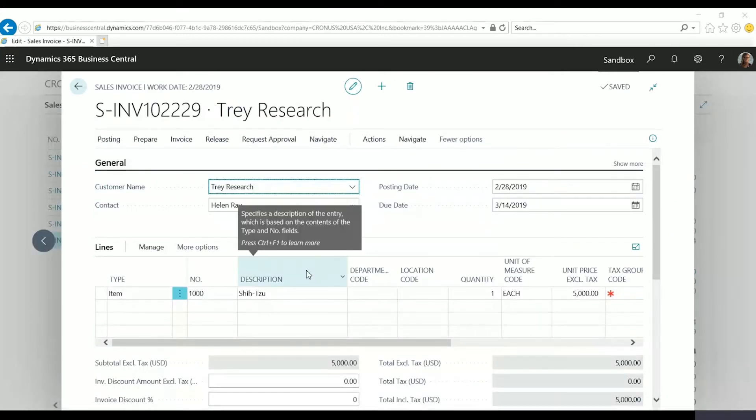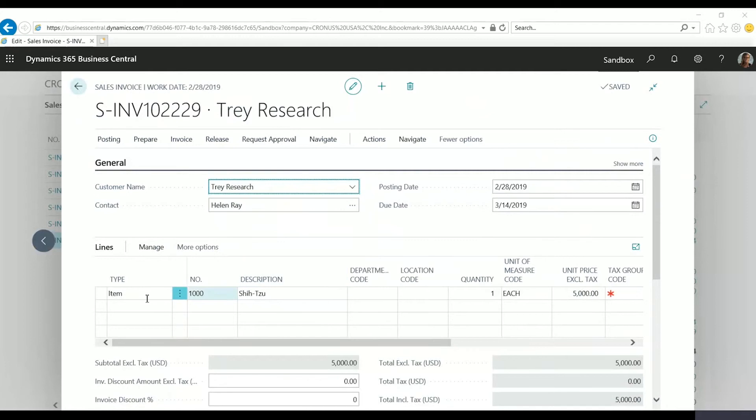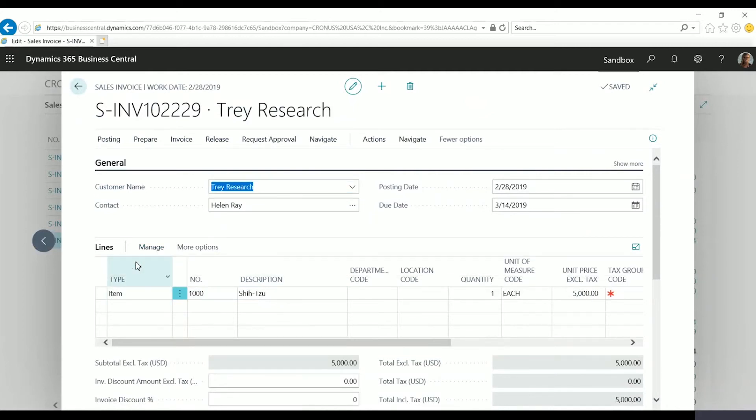You'll notice that this sales invoice right now only has one item on here, so I'm going to go to manage and then select items.